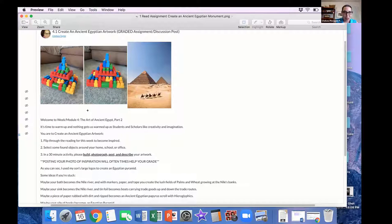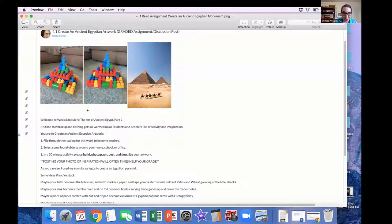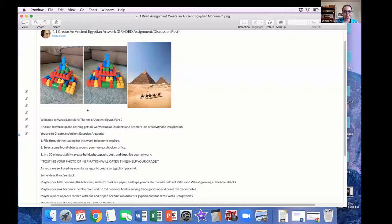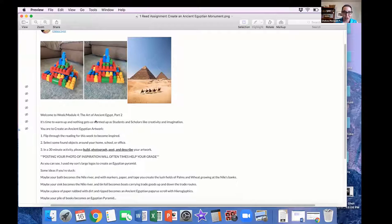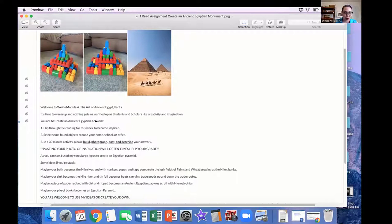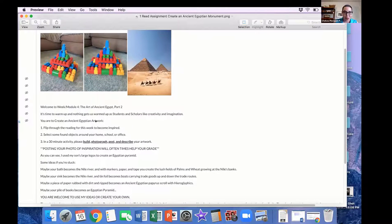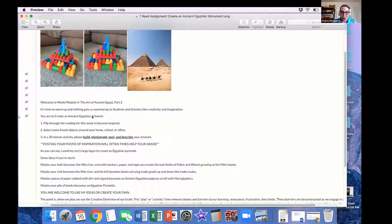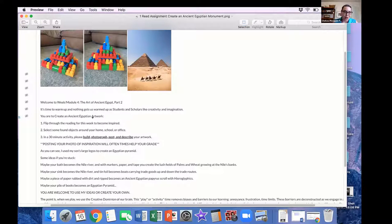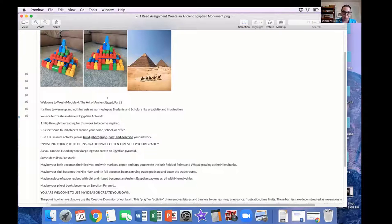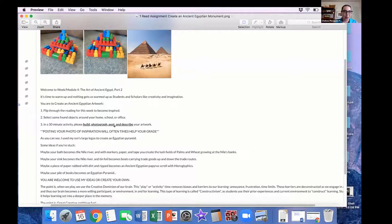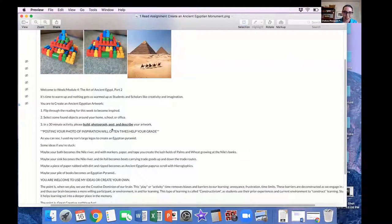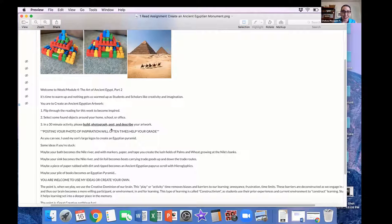You are to create an ancient Egyptian artwork. Number one, flip through the reading for this week to become inspired. Number two, select some found objects around your home, school, or office. Number three, in a 30-minute activity, please build, photograph, post, and describe your artwork. Posting your photo of inspiration will oftentimes help your grade. As you can see, I used my son's large Legos to create an Egyptian pyramid.